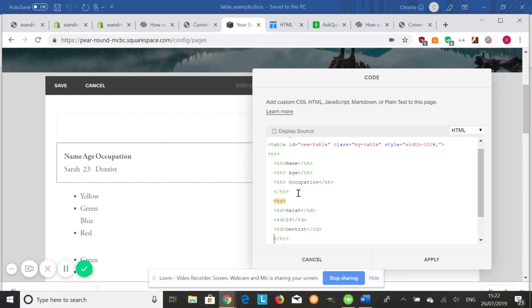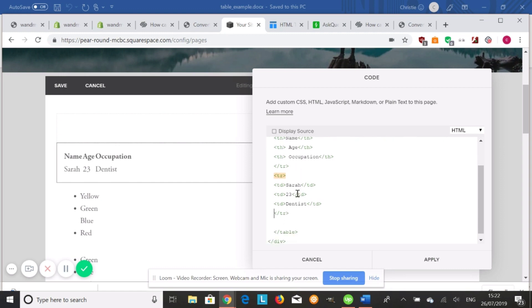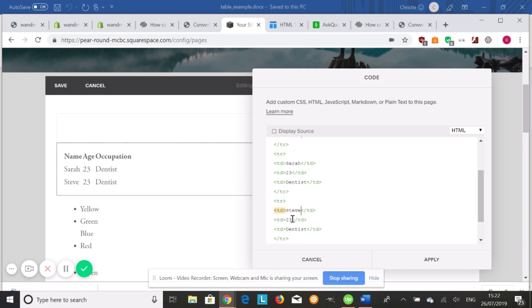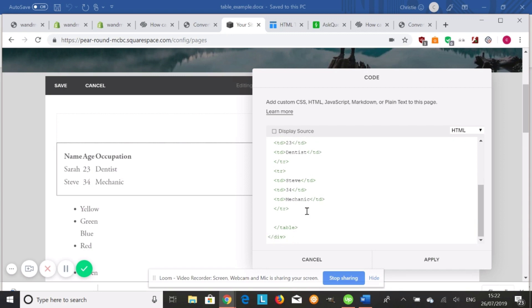So what you can do is you can pretty much paste this code. Copy and paste this if you want to add another layer like this. And we could just change the names. We could use Steve, maybe 34, and use mechanic. So that is how you create a table.